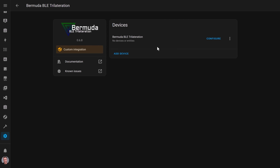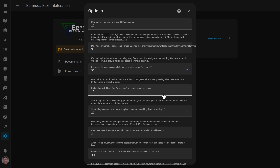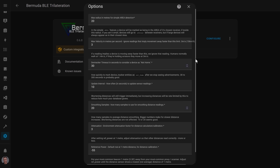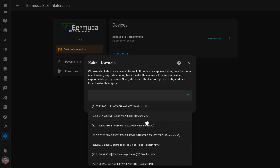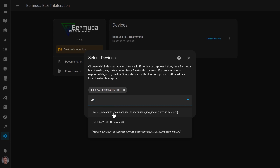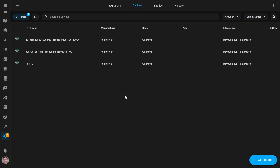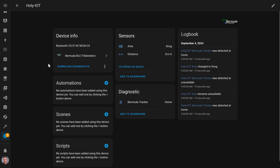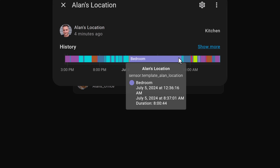Finally, we put it all together in Home Assistant and start tracking these beacons. Go to your integrations page, click on the Bermuda integration, and then click Configure. Here you can set some of the global options, though I haven't changed any of the default settings and it seems to be working fine. You might need to tweak these in your house to get the best results. Then click the Select Devices button, and it will show you all of the BLE beacons that any of your Bluetooth proxy tracking nodes can currently see. Find the ones that you recorded the UUID and MAC addresses of before, and click on them to start tracking. This will then create a device for each of your beacons, showing the area it is detected in and a few other entities as well.